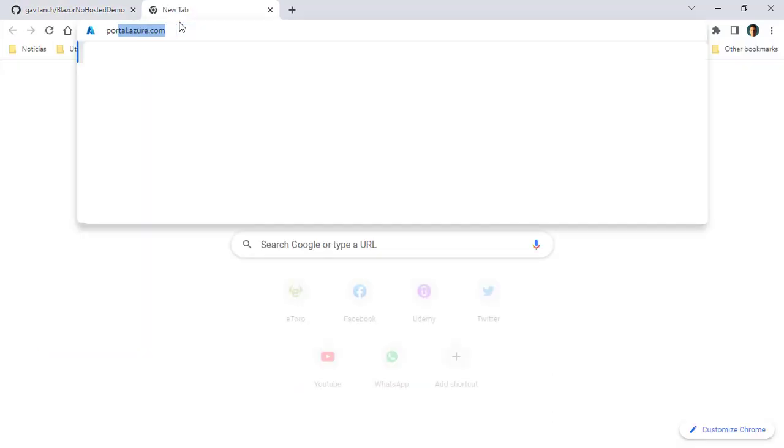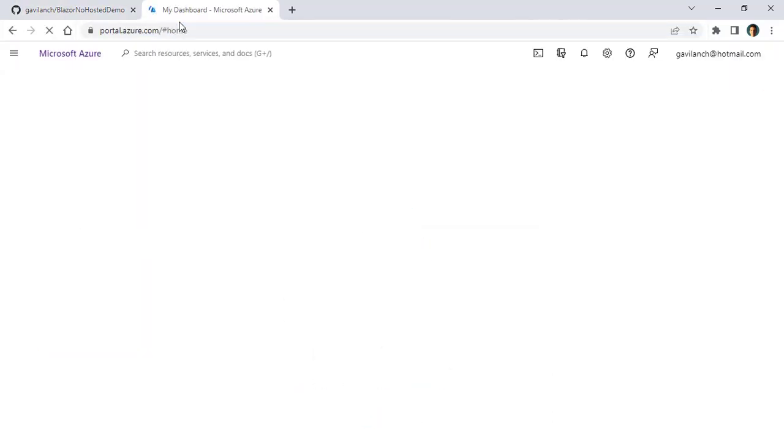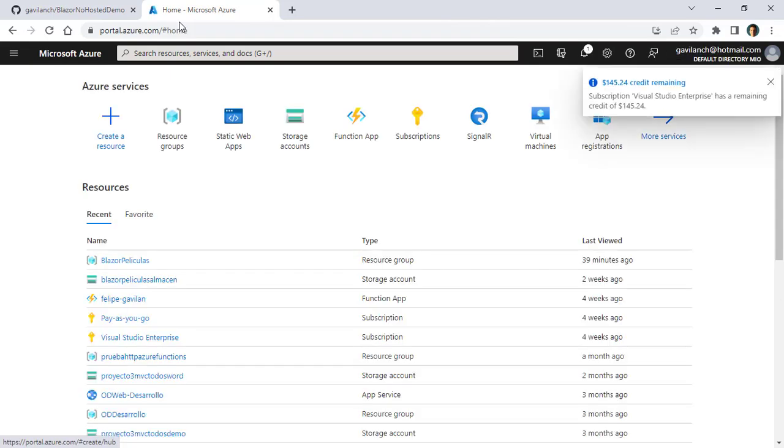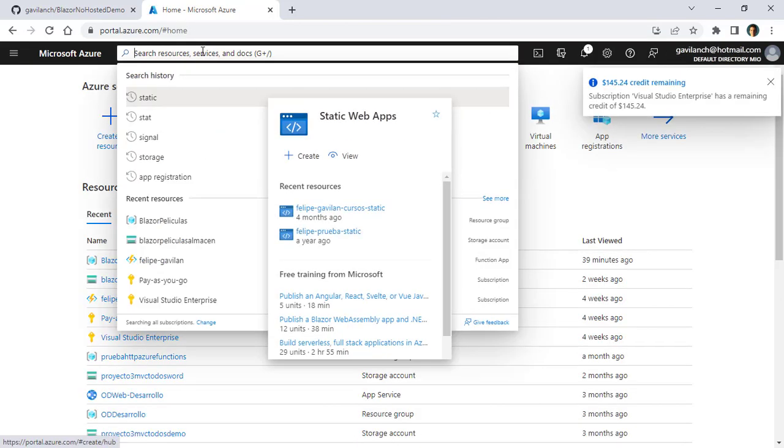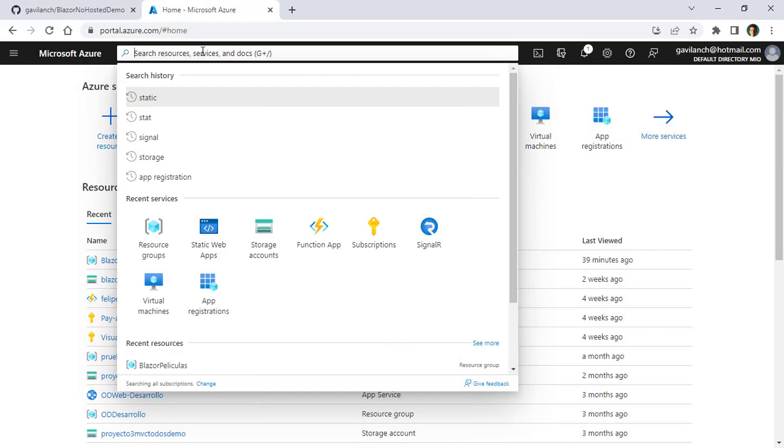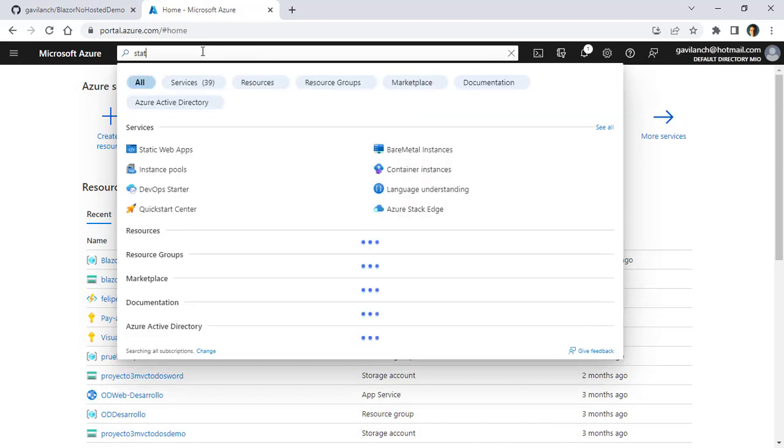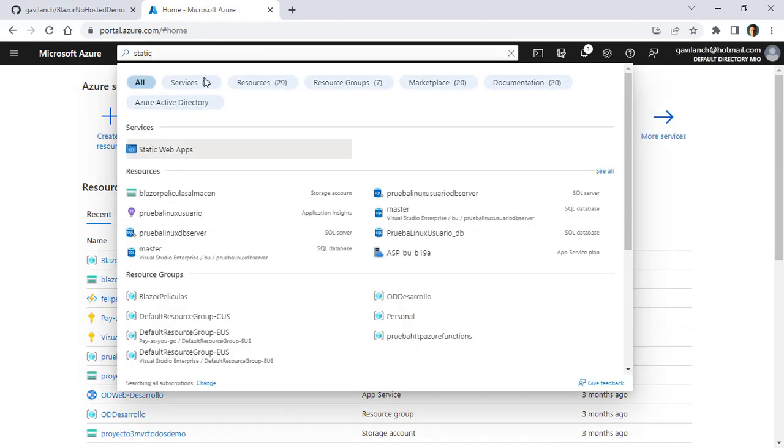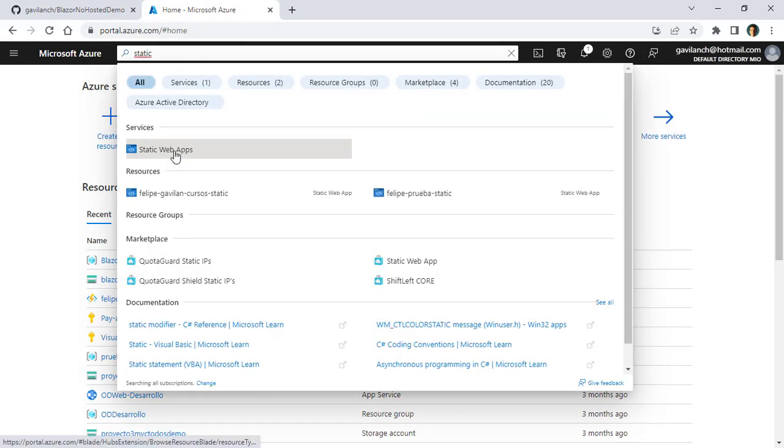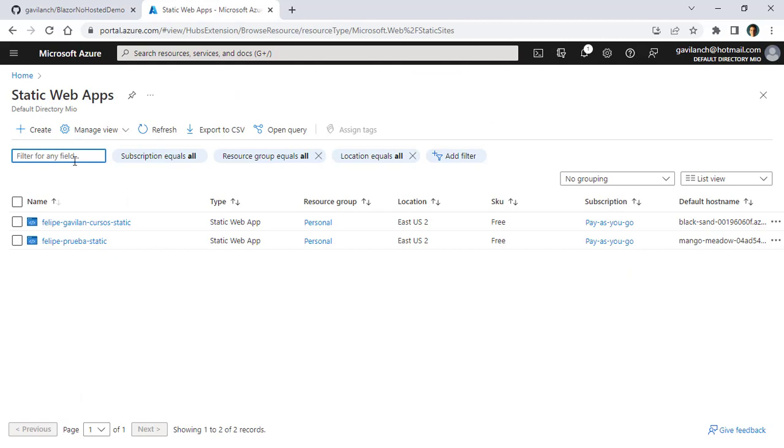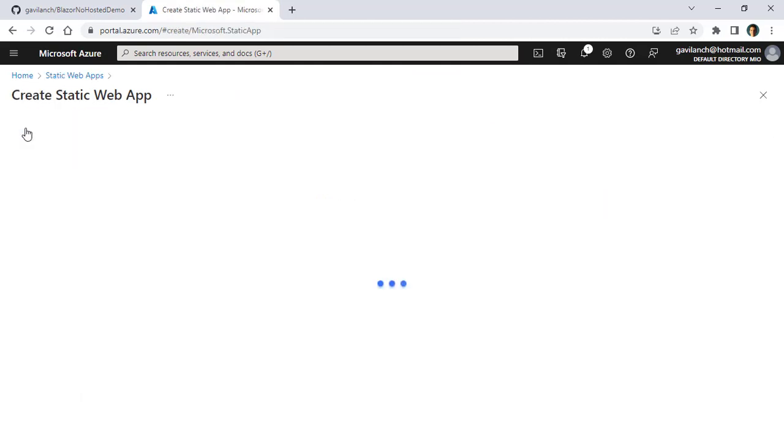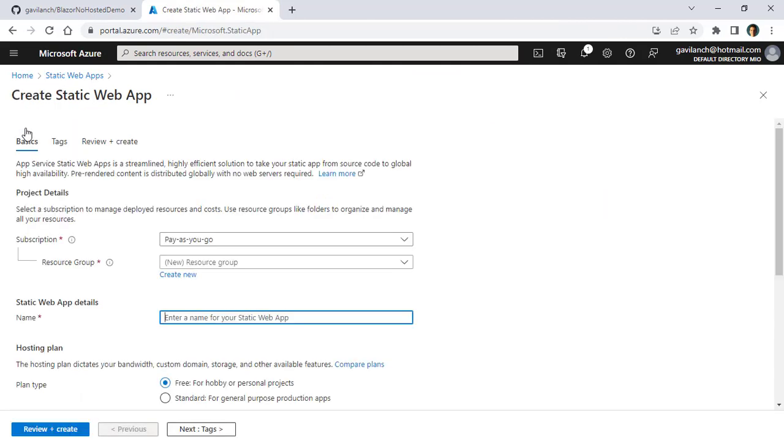Now, I have to go to portal.azure.com because we are going to deploy our website into a static web app. If you don't have it here, you can always come to here and say static, and you are going to have static web apps. And in here, I can click on create so that we can create a new static web app.